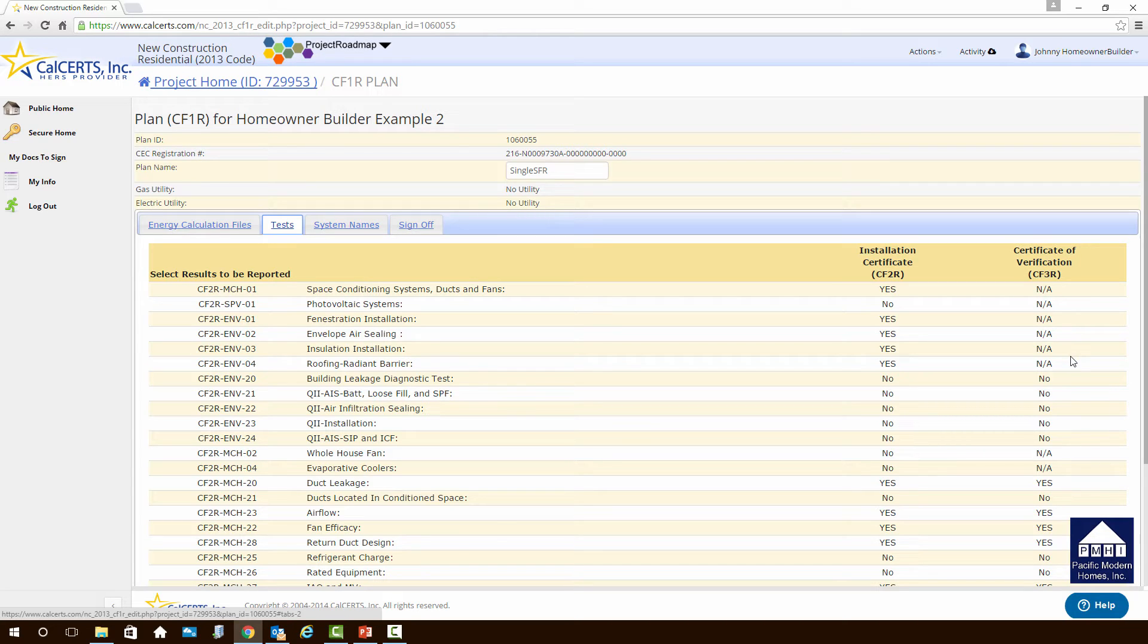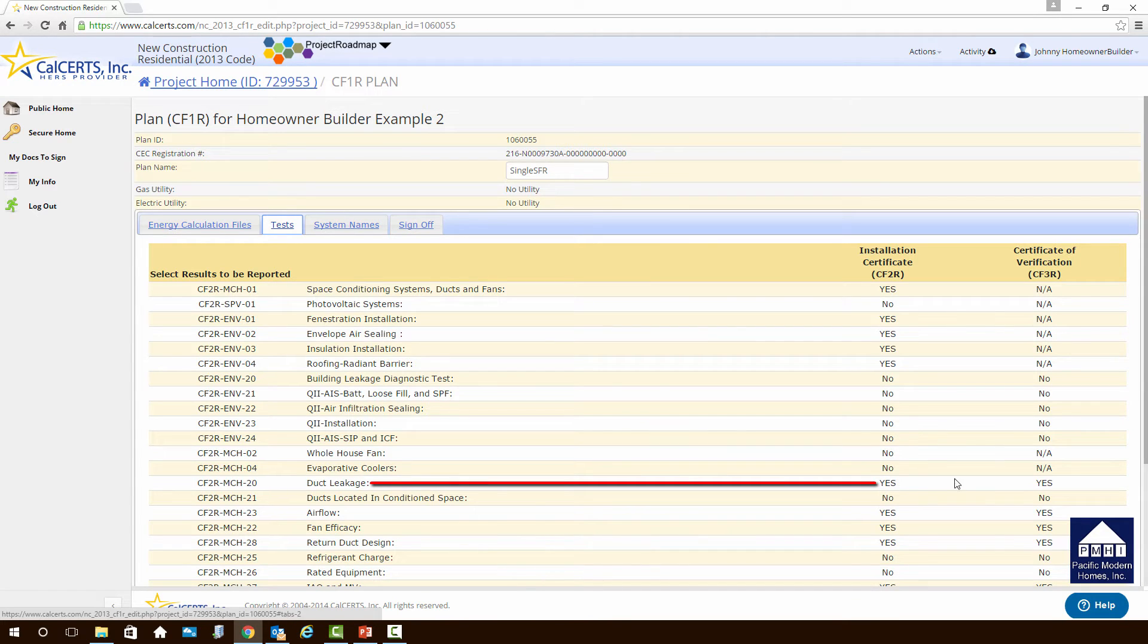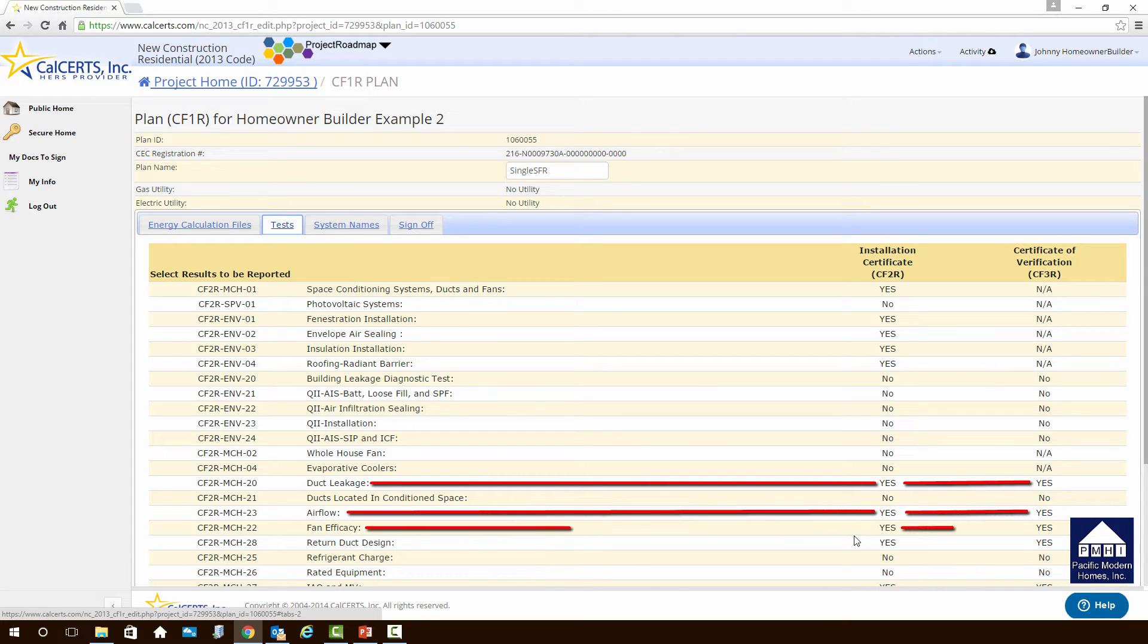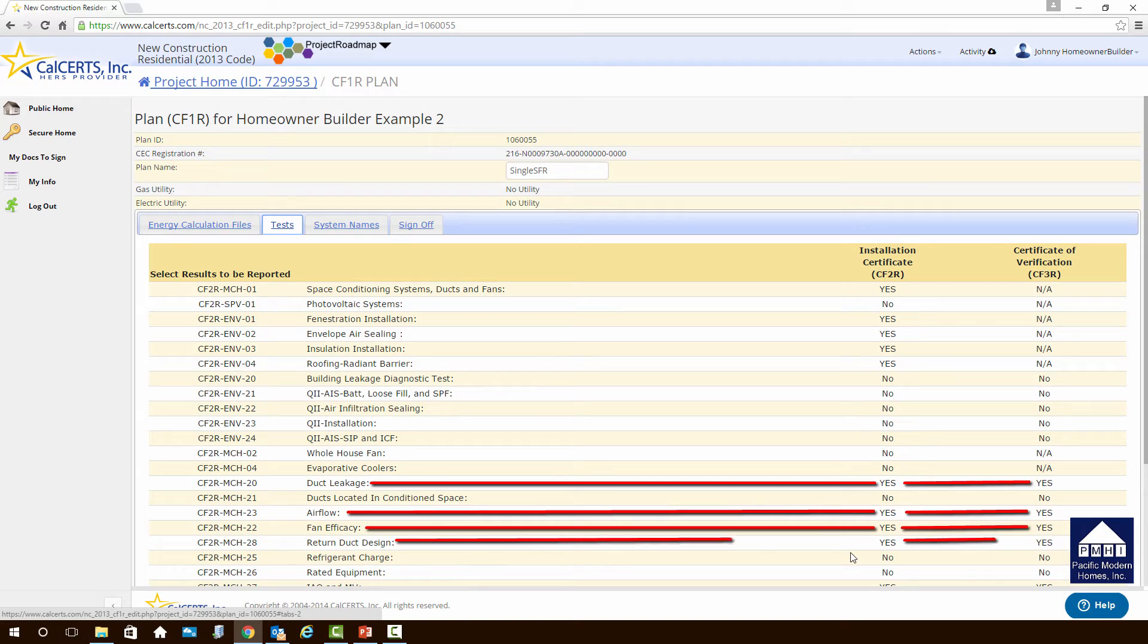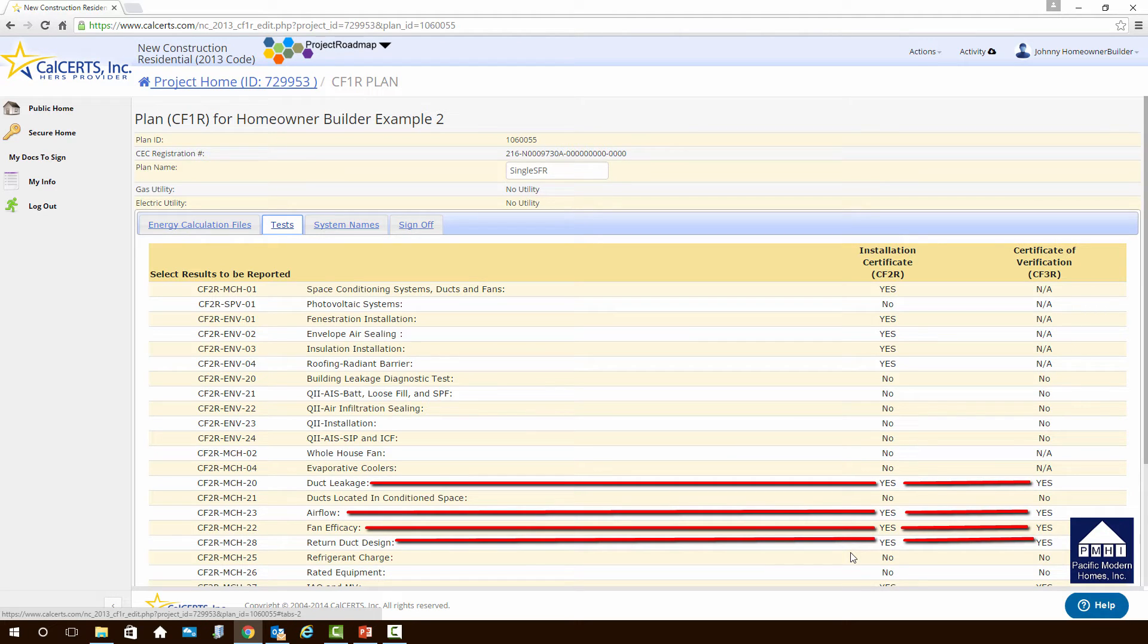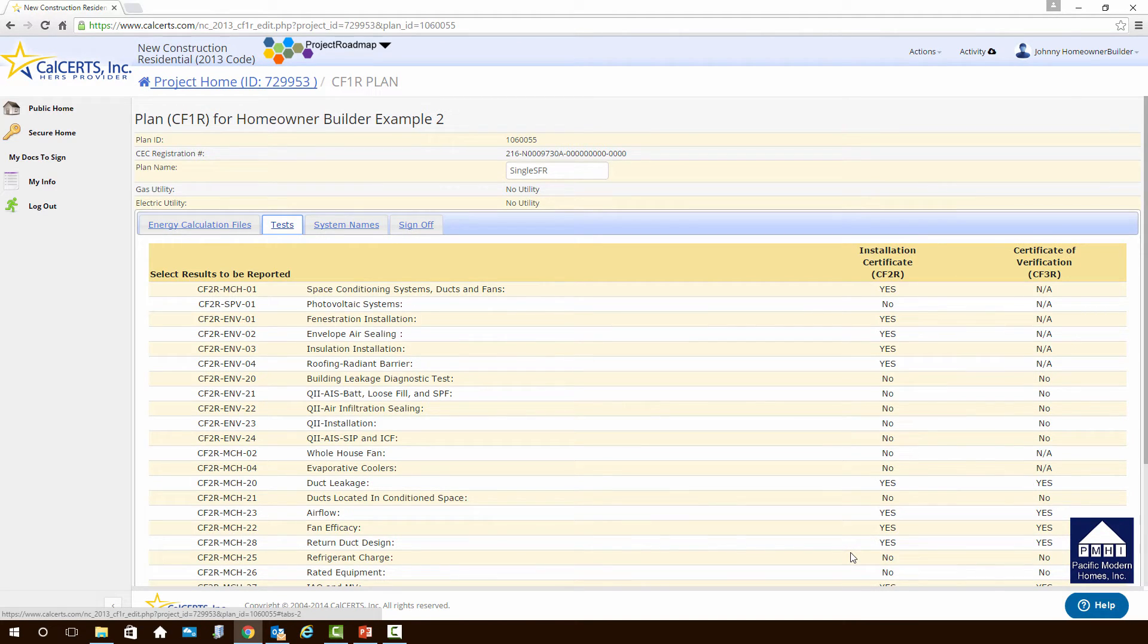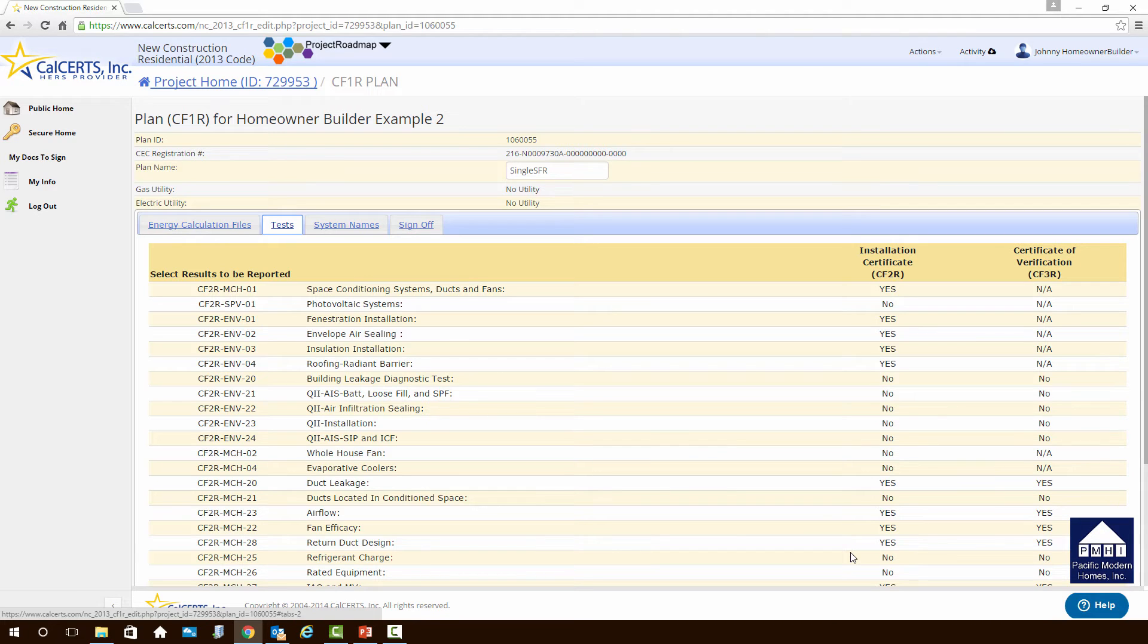In this project, we can take a look. There's a yes here for the installation certificate, but there's also a yes for the certificate of verification. That also happens on airflow, on fan efficiency, and on the return duct design. All those have to have installation certificates, and they have to have a certificate of verification. Most of these occur towards the end of construction, but bear in mind that if you have any ductwork that requires a HRS certification, you need to have the HRS rater out there to inspect the ductwork before the ceiling and the walls and the floor are closed up.